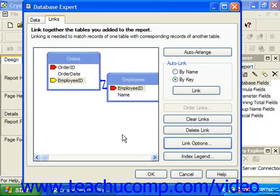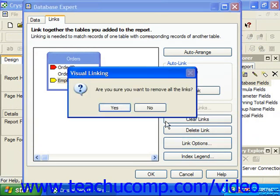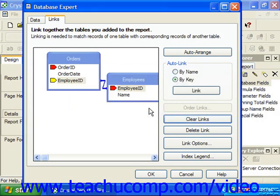If you wanted to delete all of the links that Crystal Reports generated automatically through the Auto Link feature, you can simply click the Clear Links button. A dialog box will appear asking if you're sure you want to remove all of the links. Click Yes to delete all links between all tables, or click No to retain the links that have been set.